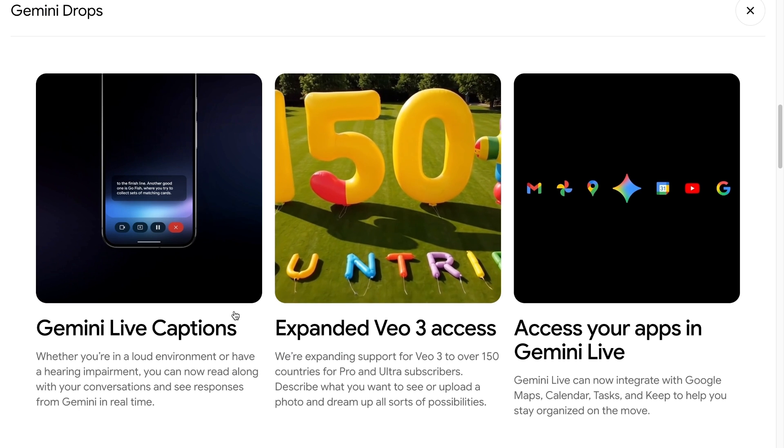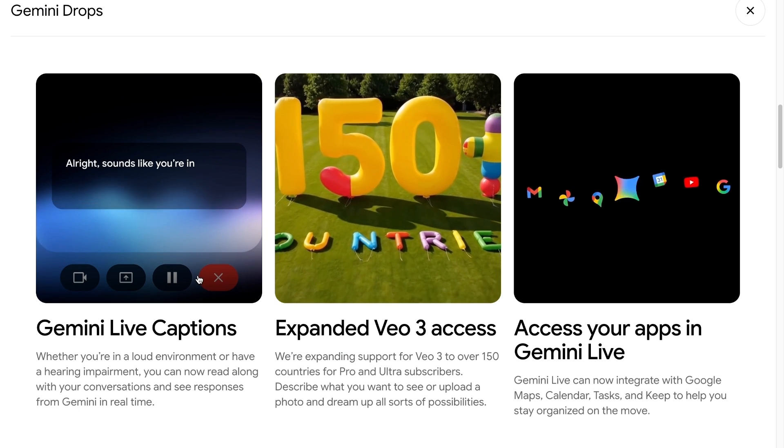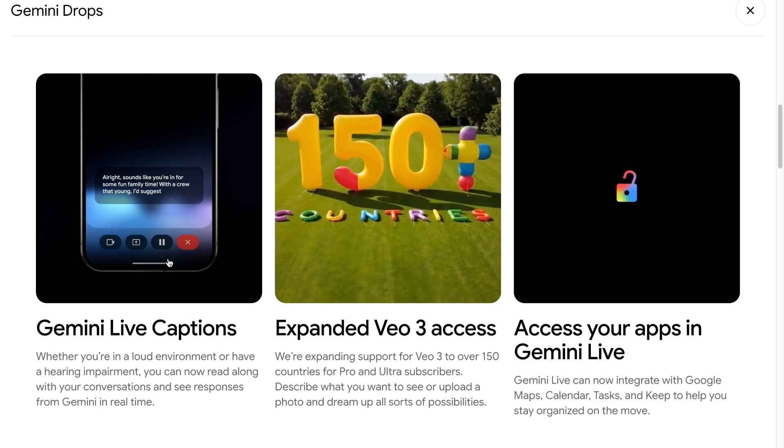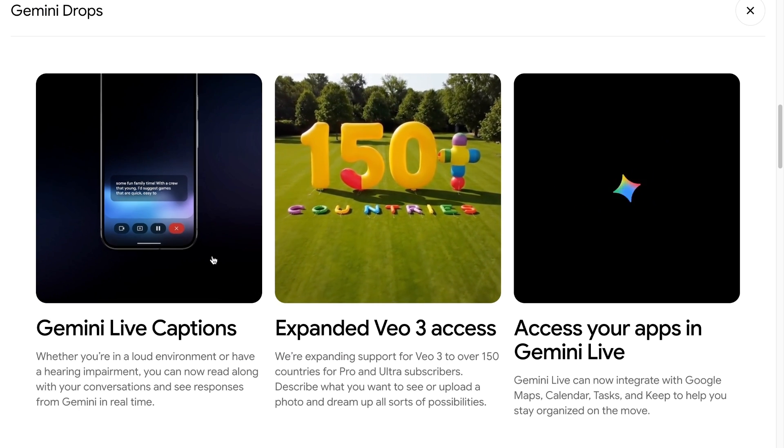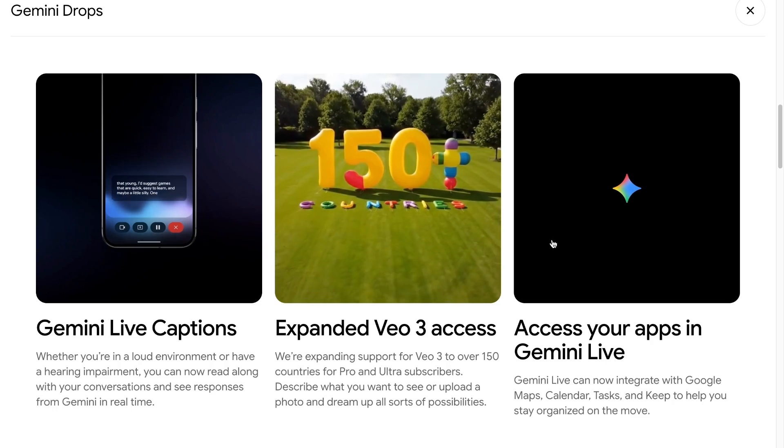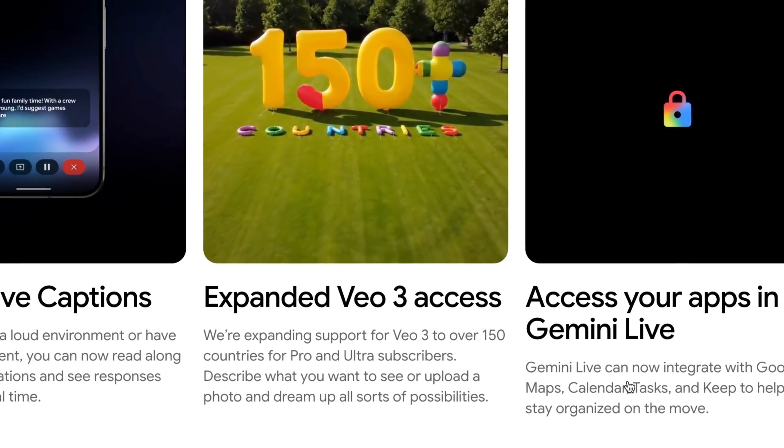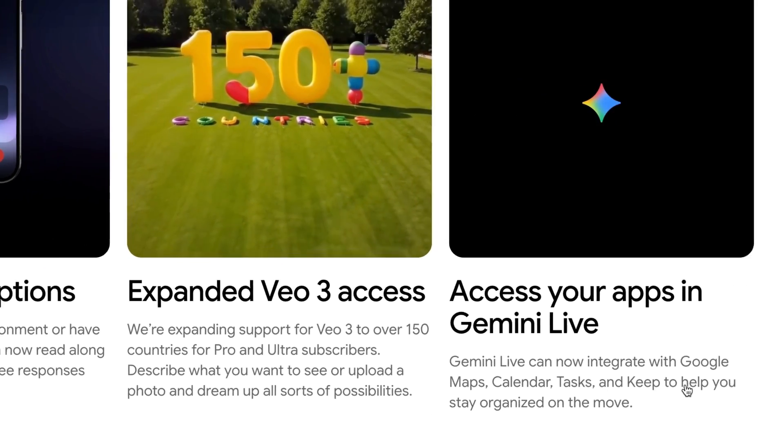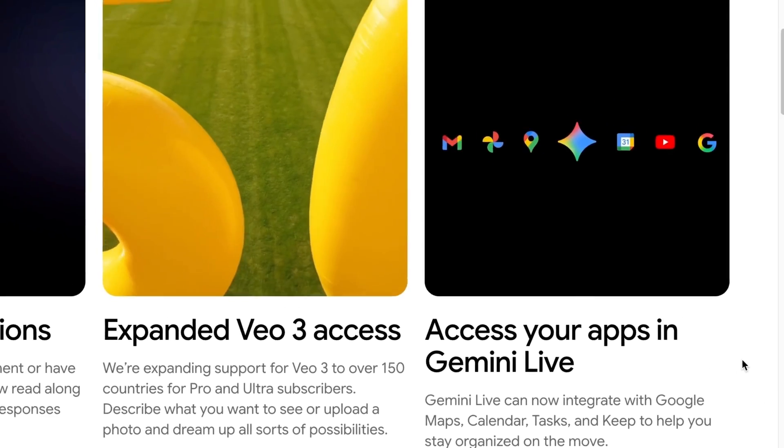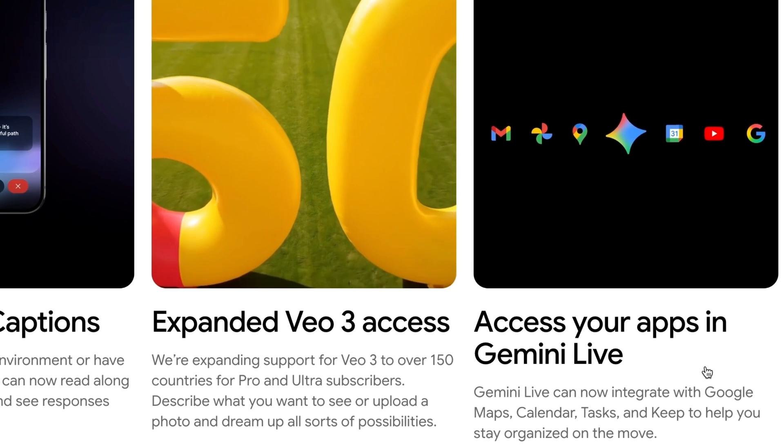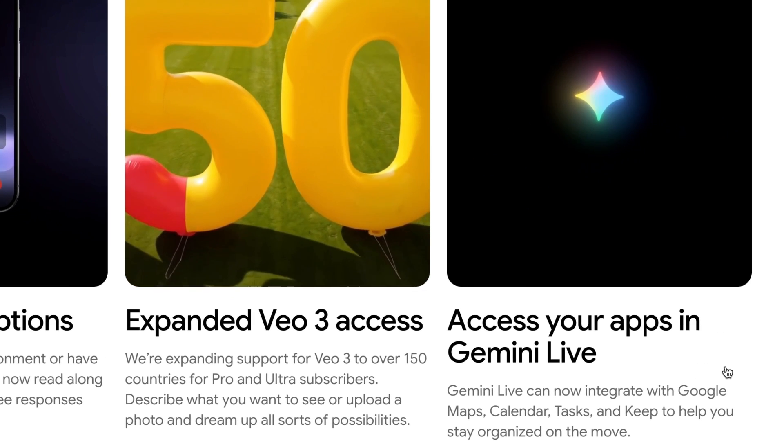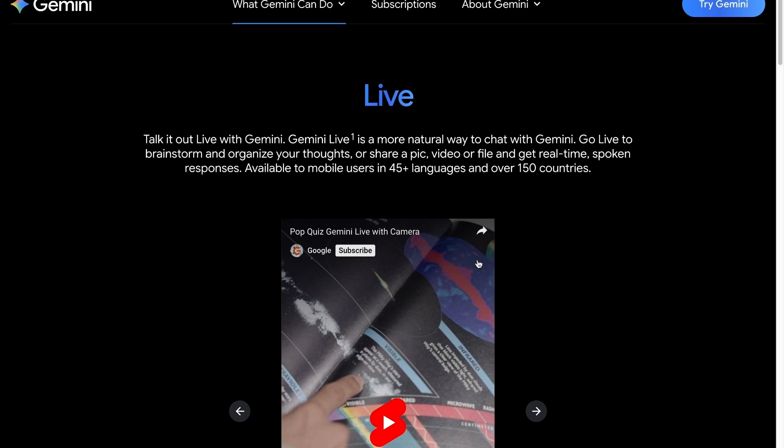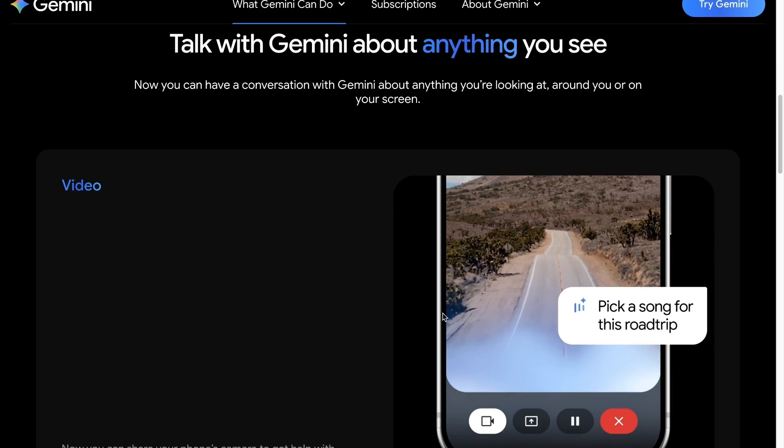Another one is Gemini Live with Captions. Gemini Live now supports captions and connects directly with your workspace apps. During a live session, it can walk through your calendar, read notes from Keep, and pull location data from Maps. Rollouts are in progress, so expect broader access soon.